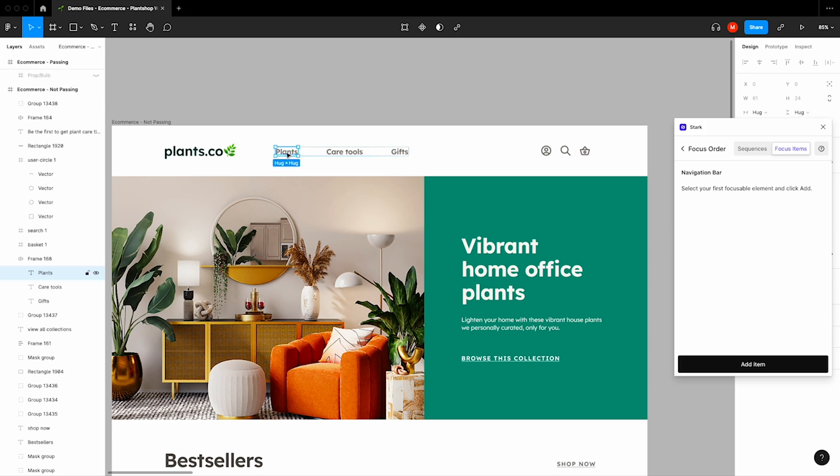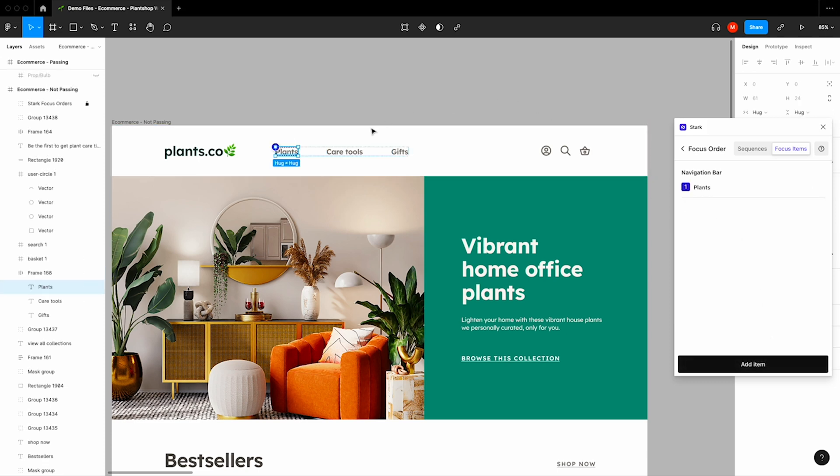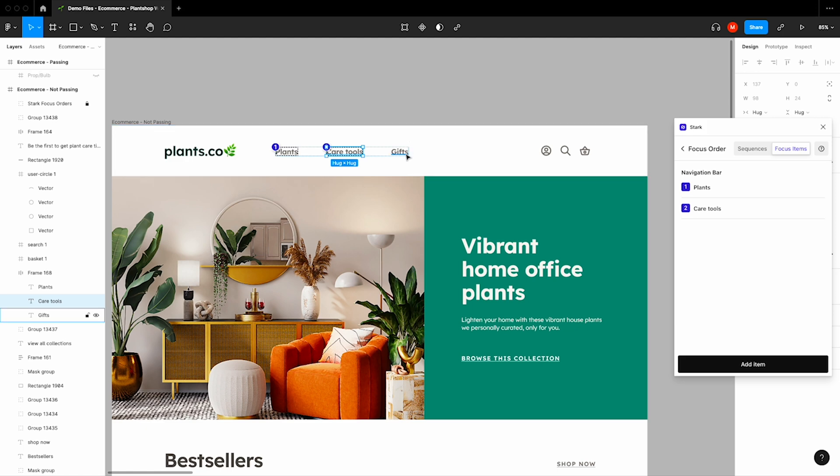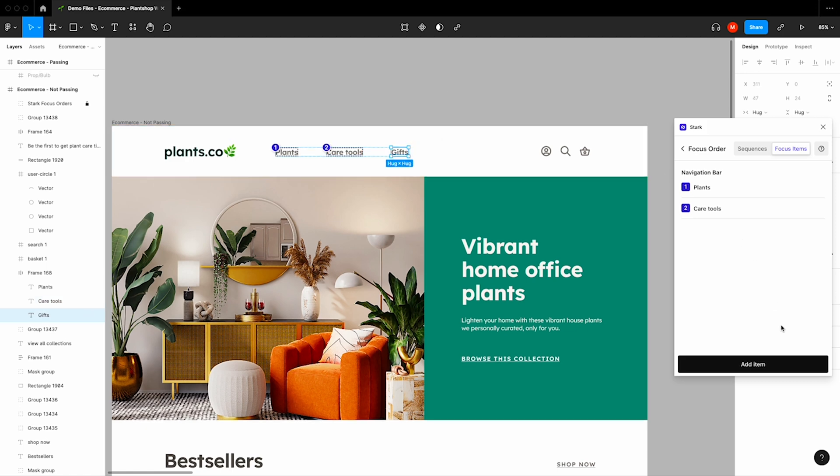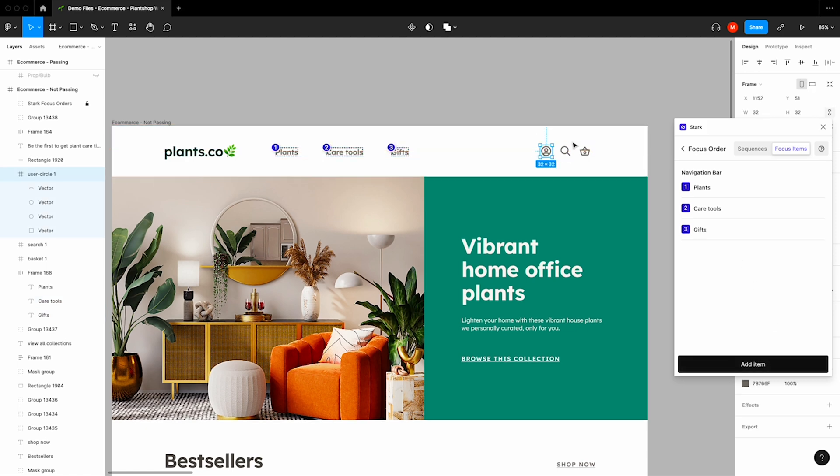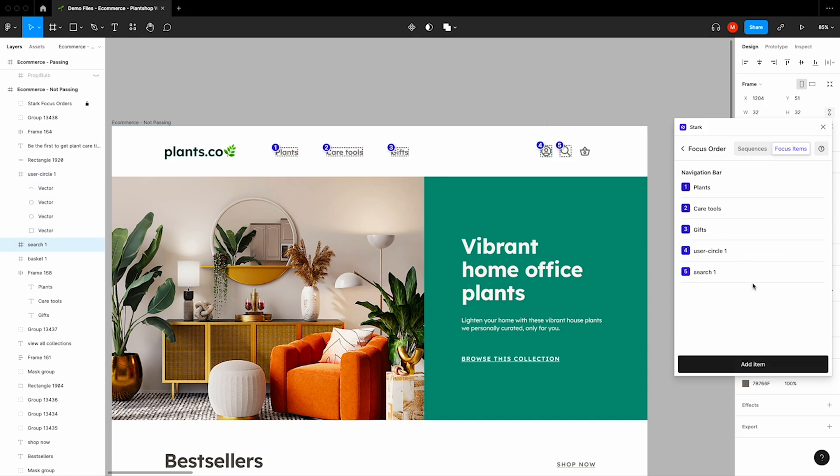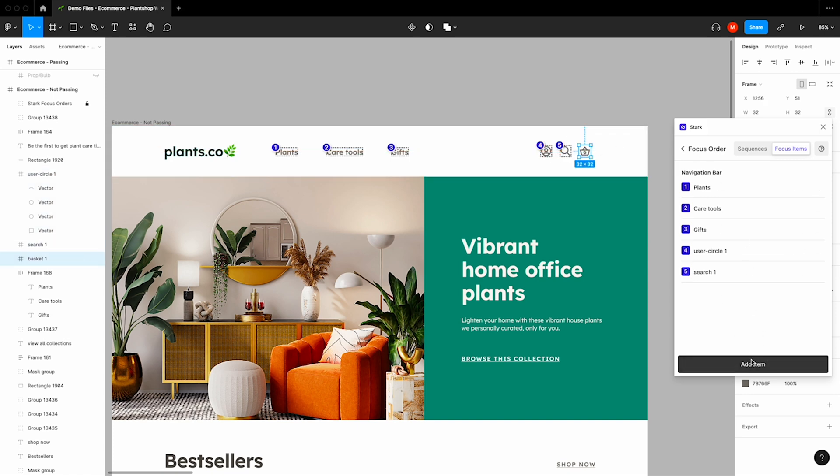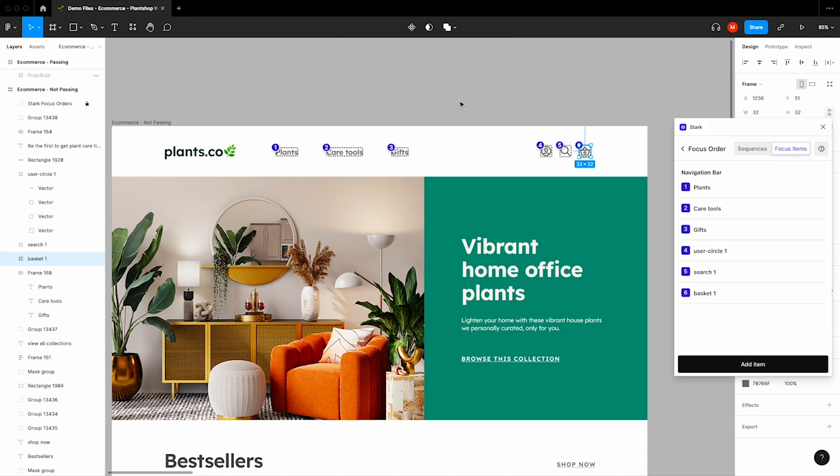We'll go all the way down this list, adding each of these focusable elements to this sequence. And you might notice that as I'm adding these items, each one is annotated right there in the design. And not only have we annotated the design with these purple badges indicating the order,